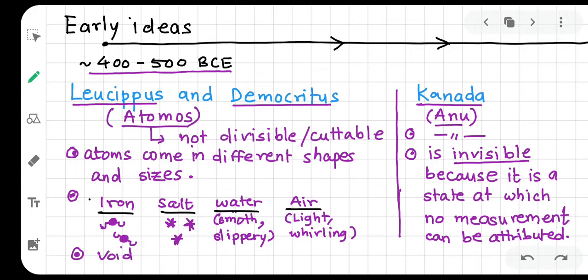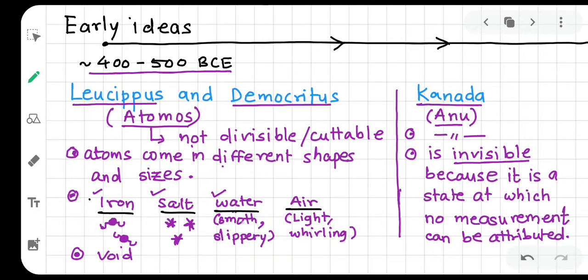Democritus said that if you look at a beach or a river from far away, it appears as a single entity — but when you go closer, you see small particles. They said everything is made up of atoms of different shapes and sizes. Iron atoms are like hooks, interlocked tightly, which is why iron is very strong. Salt particles are quite spiky, which is why salt has a particular taste. Water atoms are smooth and slippery, and fire atoms are light and whirling — giving each substance its properties.